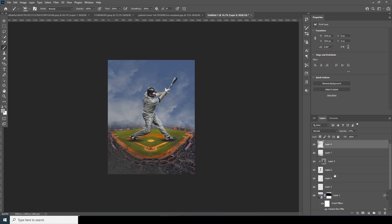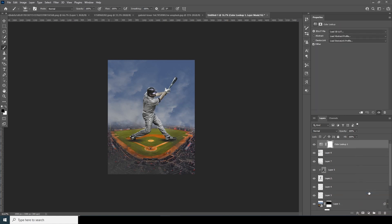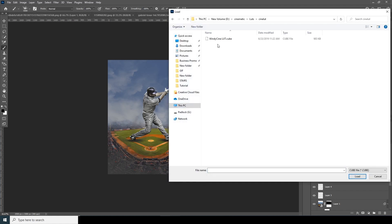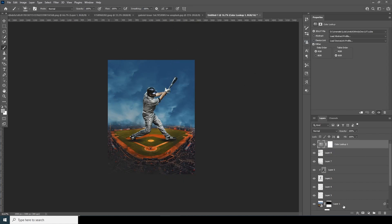Now let's add a new layer — I'll call it Look Up Table. Click on Load and I'll go for my cinematic LUT. If you want to download the LUT pack, check the description below. Click Load, and now let's add some text.